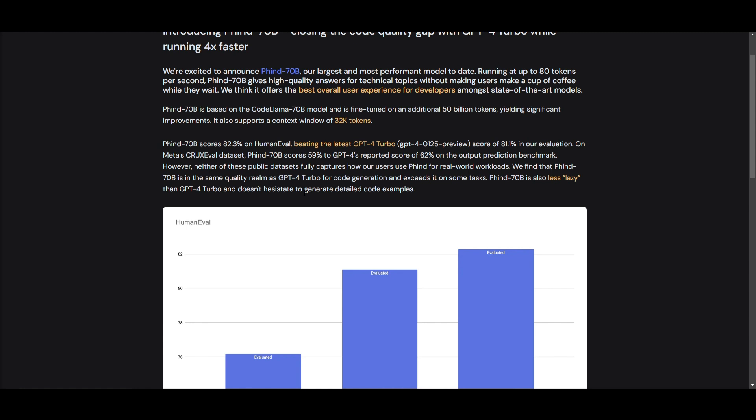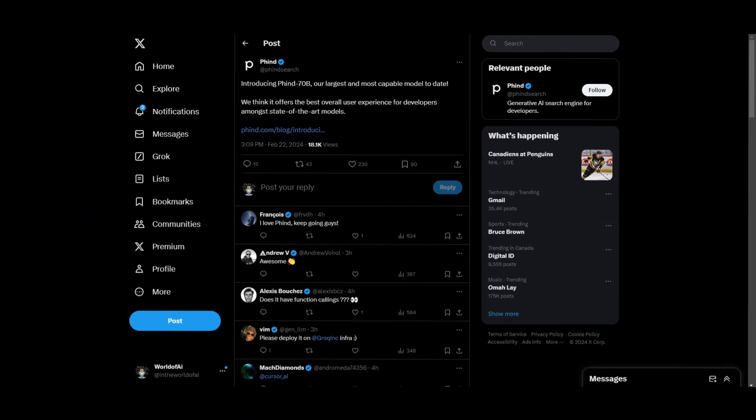And this is obviously really good for code generation in faster context, as well as having a 32K context window for the output for this generation.